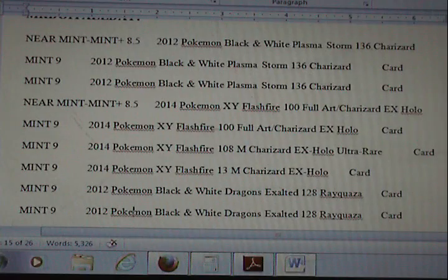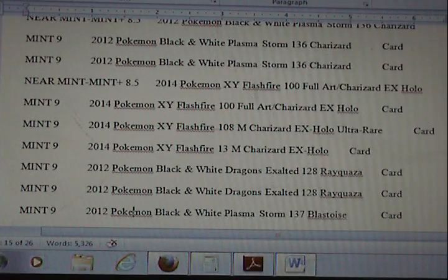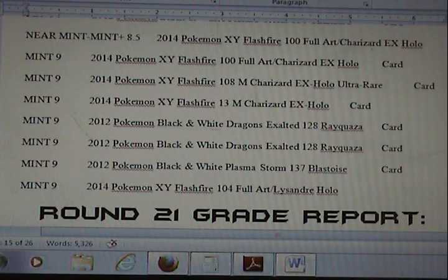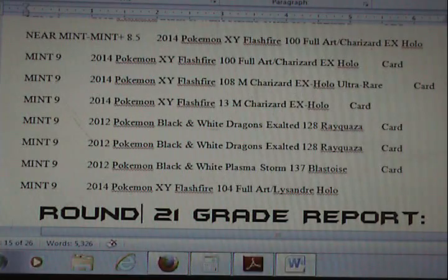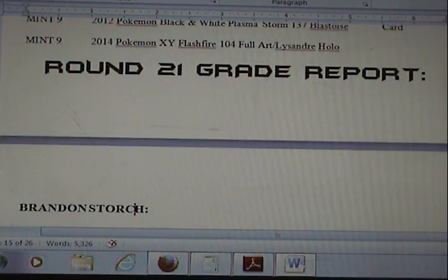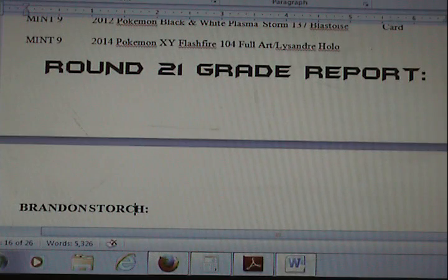The way PSA does their system is they actually put what kind of grading was done — was it a card, was it a pack, was it whatever? So if you see that at the end of some of these grades, don't worry about it. That's just how PSA submits it.